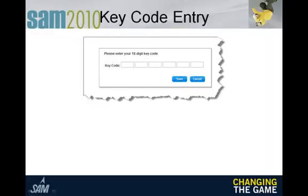Now you will need to enter the 18-digit key code that was either bundled with your textbooks or purchased online. Once you enter all 18 digits, click the Save button.